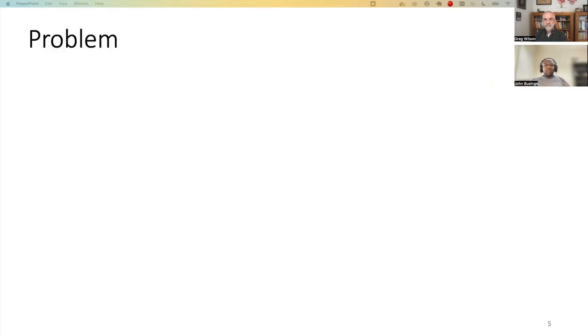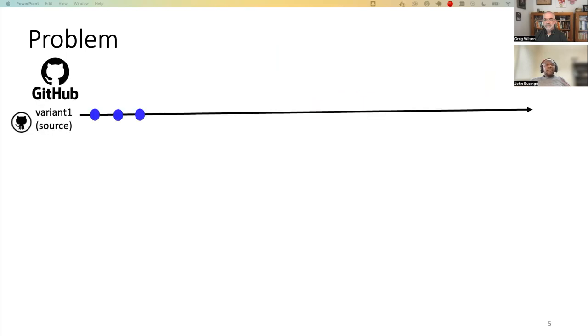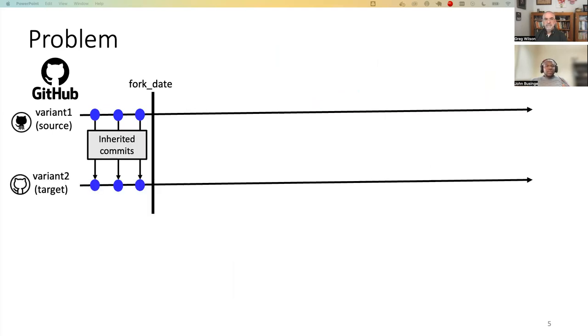So let me now, using an illustration, explain the context of the problem of this study. Let's say we have variant one, which is our source variant or the original. It has three revisions or commits. So variant two, a developer of variant two comes and wants to use variant one as a starting point. So they will fork it, which means that they will inherit all the commits or revisions that exist in variant one.